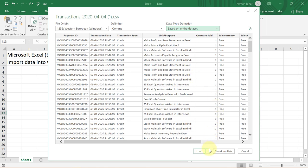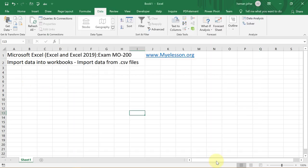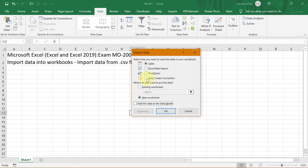Then you have this option of load, load to, and transform data. If you click on load, the file would simply go ahead and be loaded over here, which I will show later. And if I go to load to, then you get an option to load this into a table, which is equal to the load feature. And then you have the option to load it into directly a pivot table report, a pivot chart, or only create a connection. Only create a connection is an advanced part, which we'll be covering later in the course.